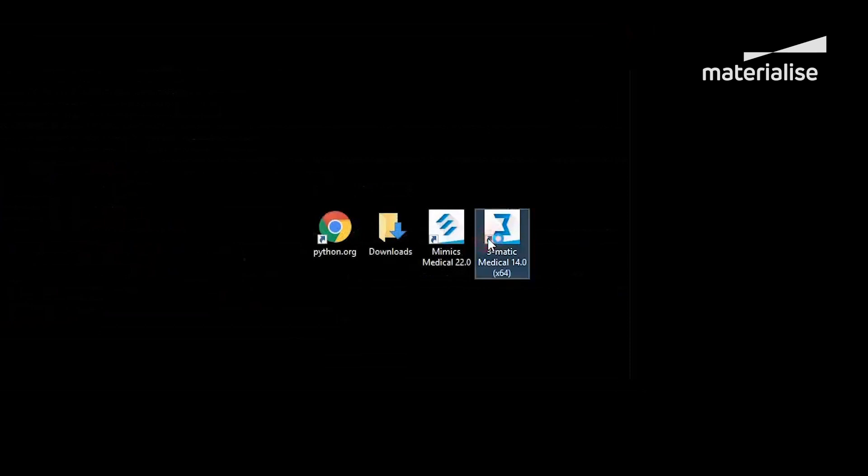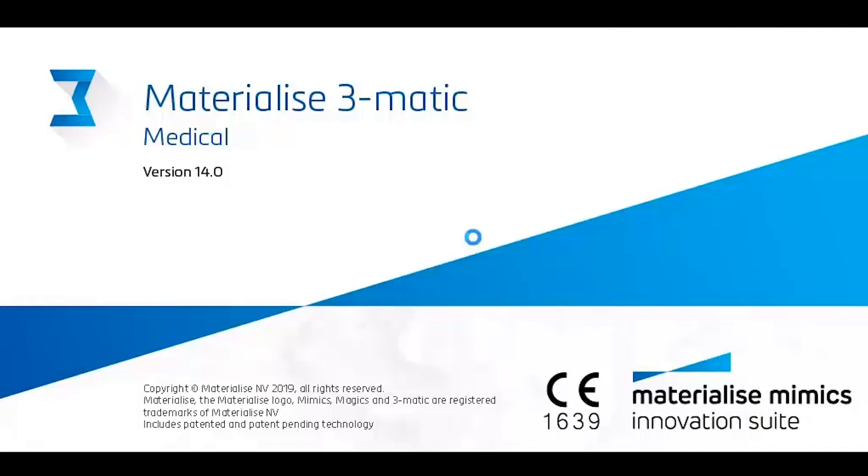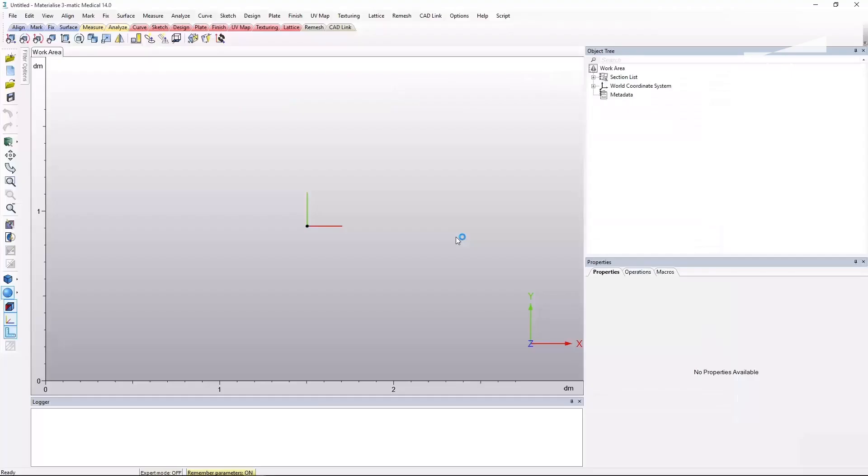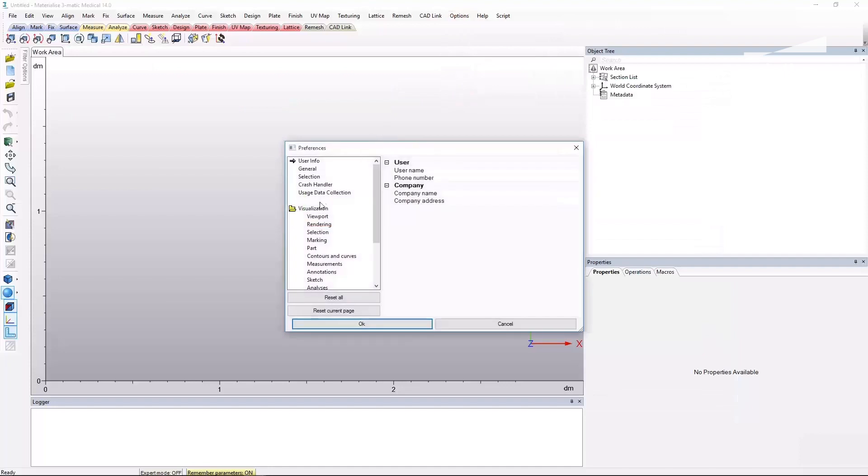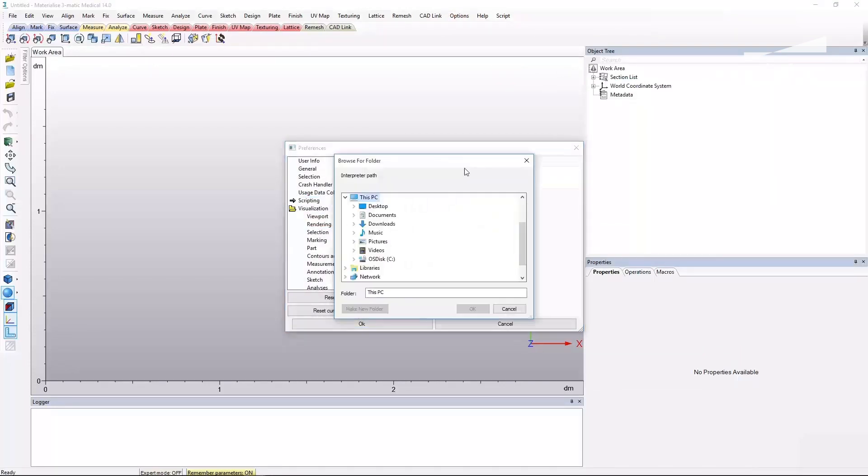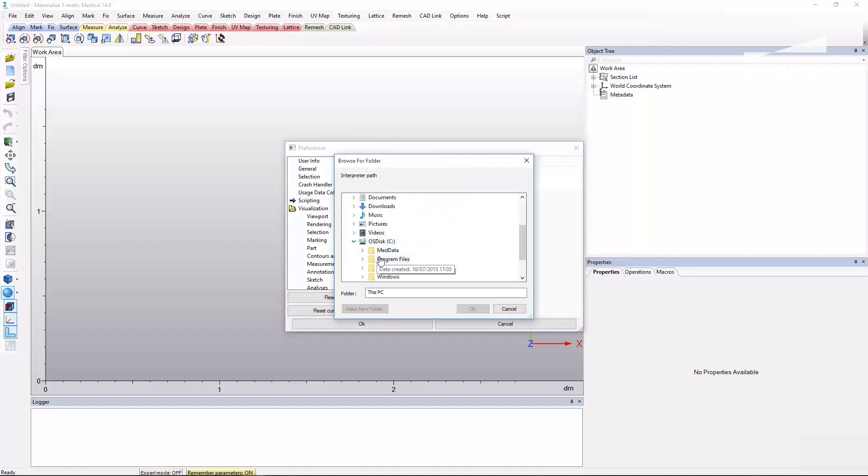Lastly, I will show you how to set up Materialize 3-matic for scripting. The first step is to launch 3-matic and go to the preferences menu. Switch to the scripting tab and browse to the location of your Python installation to select the correct folder.